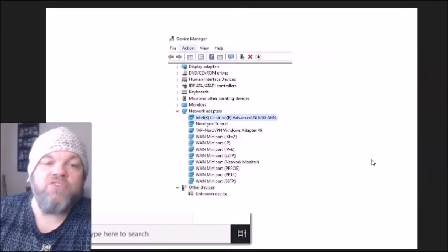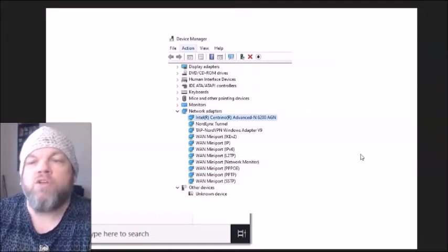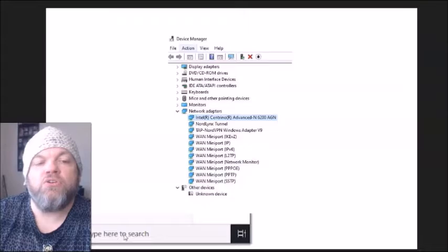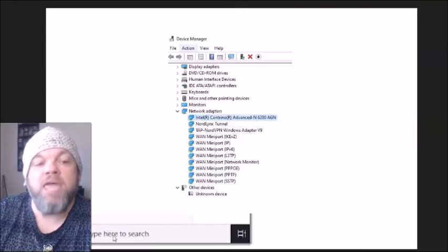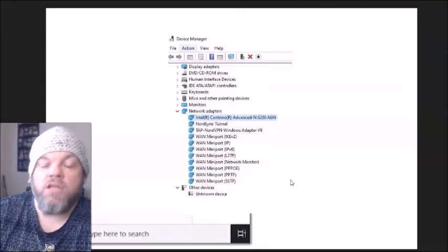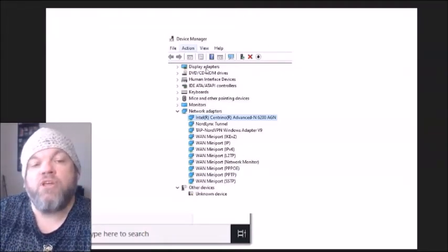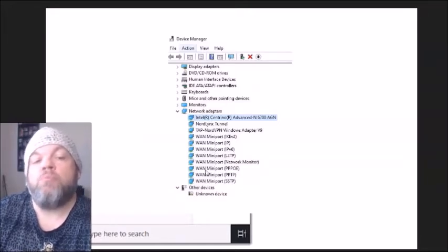Now we're going to look at the Wi-Fi driver in Device Manager. While you're at the Windows home screen, type Device Manager in the search bar. After you type it, it's going to bring up all your drivers. Go all the way down to where it says Network Adapters and click on it — it's going to show all these adapters.